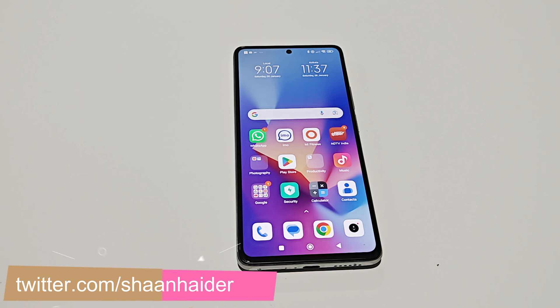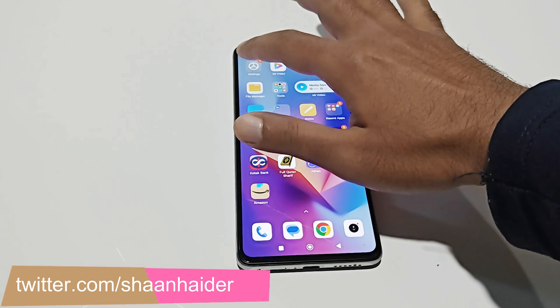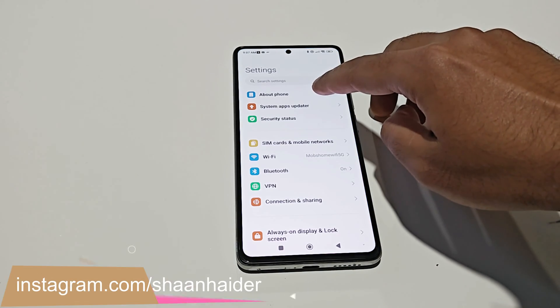First of all, make sure that your device is connected to Wi-Fi or you have an unlimited mobile data plan, because this software update is going to be huge in size — nearly 5 GB.